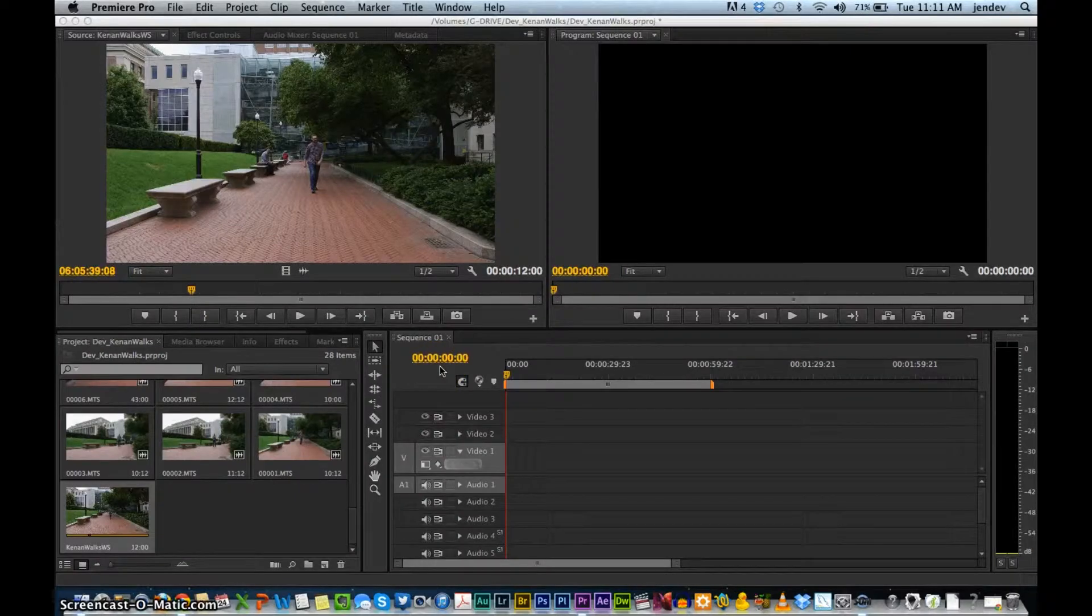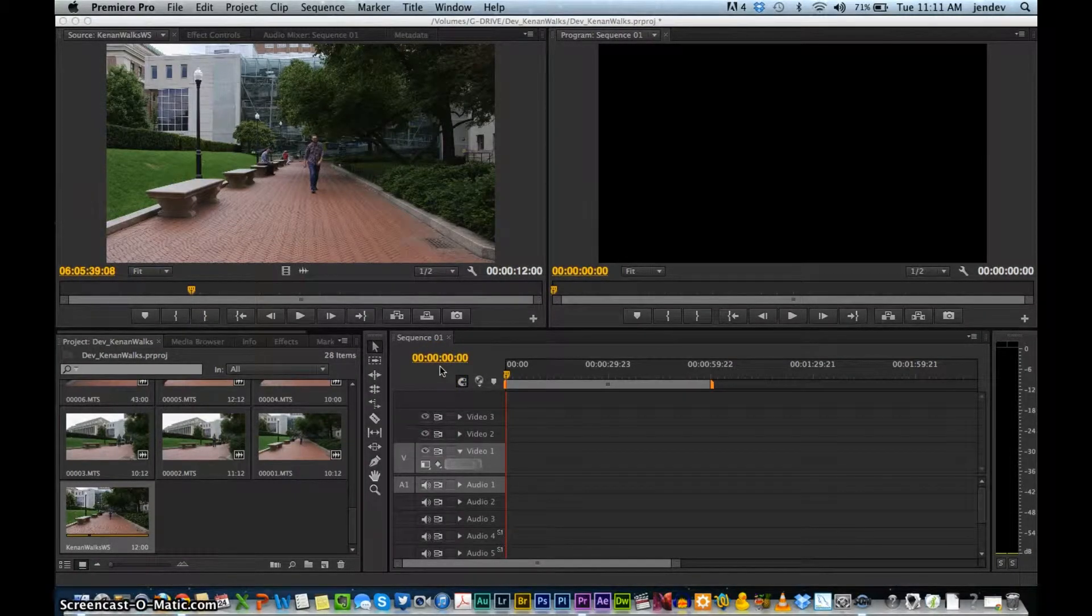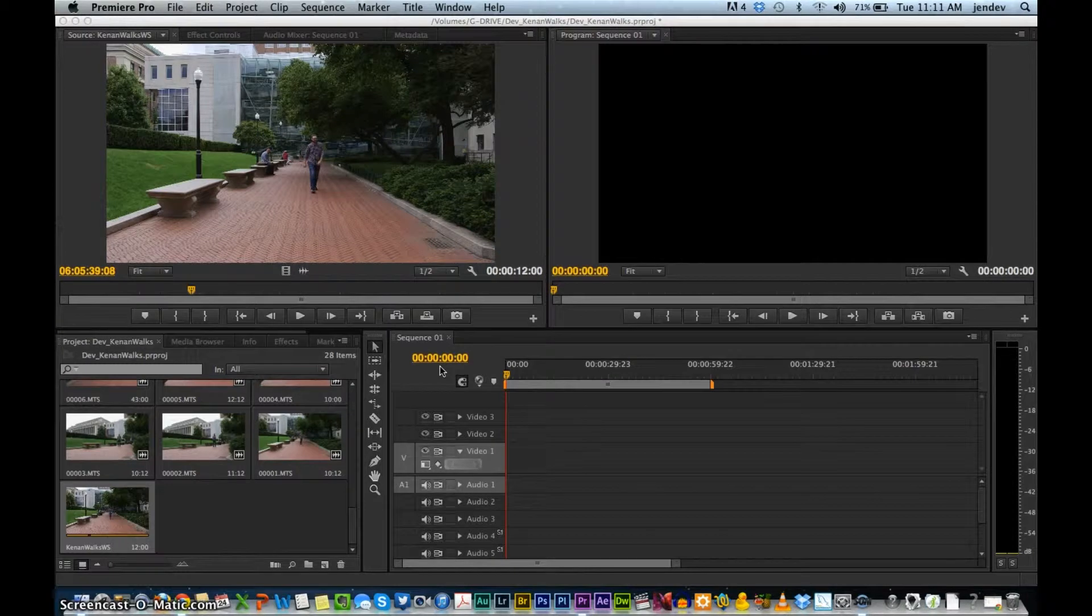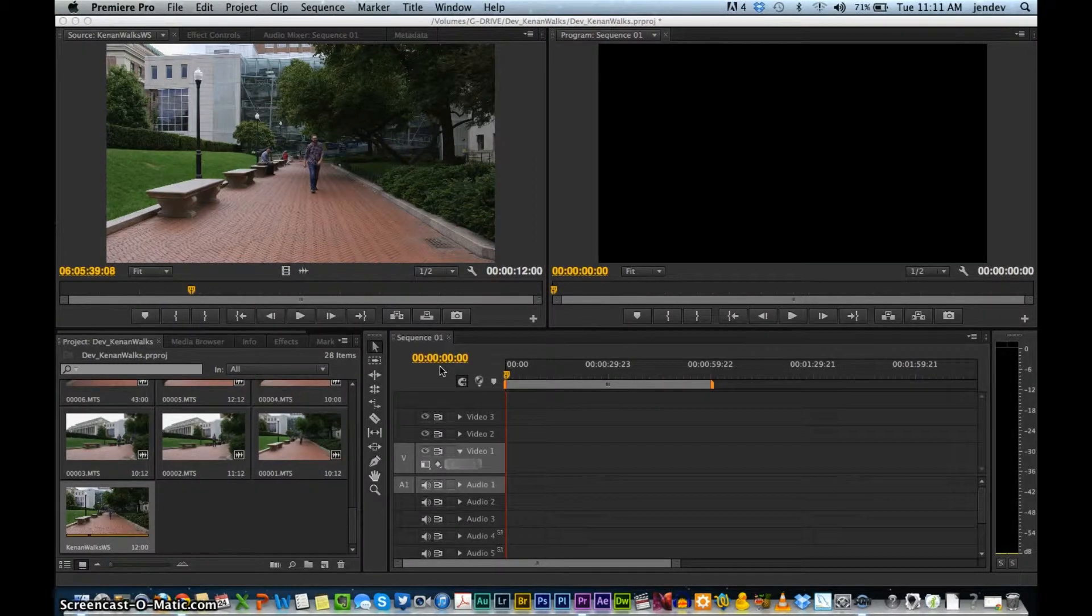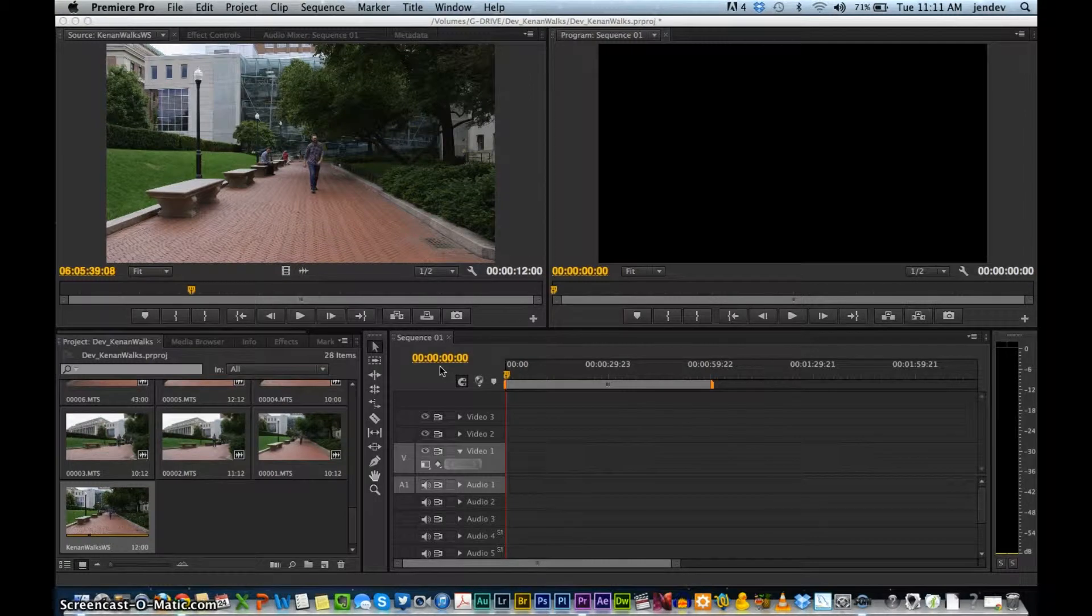Hi again, this is Jen Dev, Digital Media Associate at the Columbia Journalism School. In the last tutorial, I showed you how to set up your folder structure and import clips into Premiere. In this tutorial, I'm going to show you how to do some basic editing in Premiere.